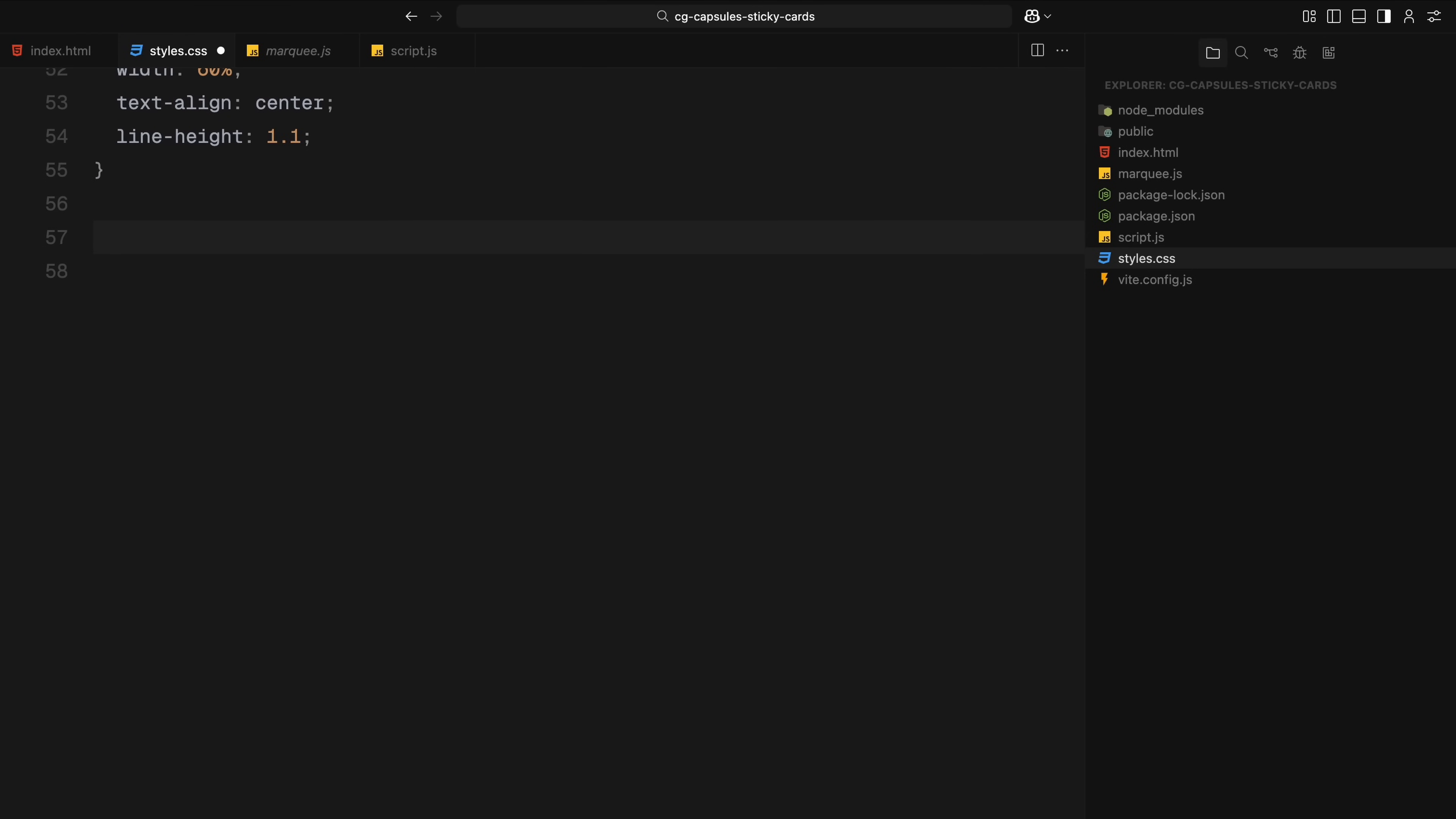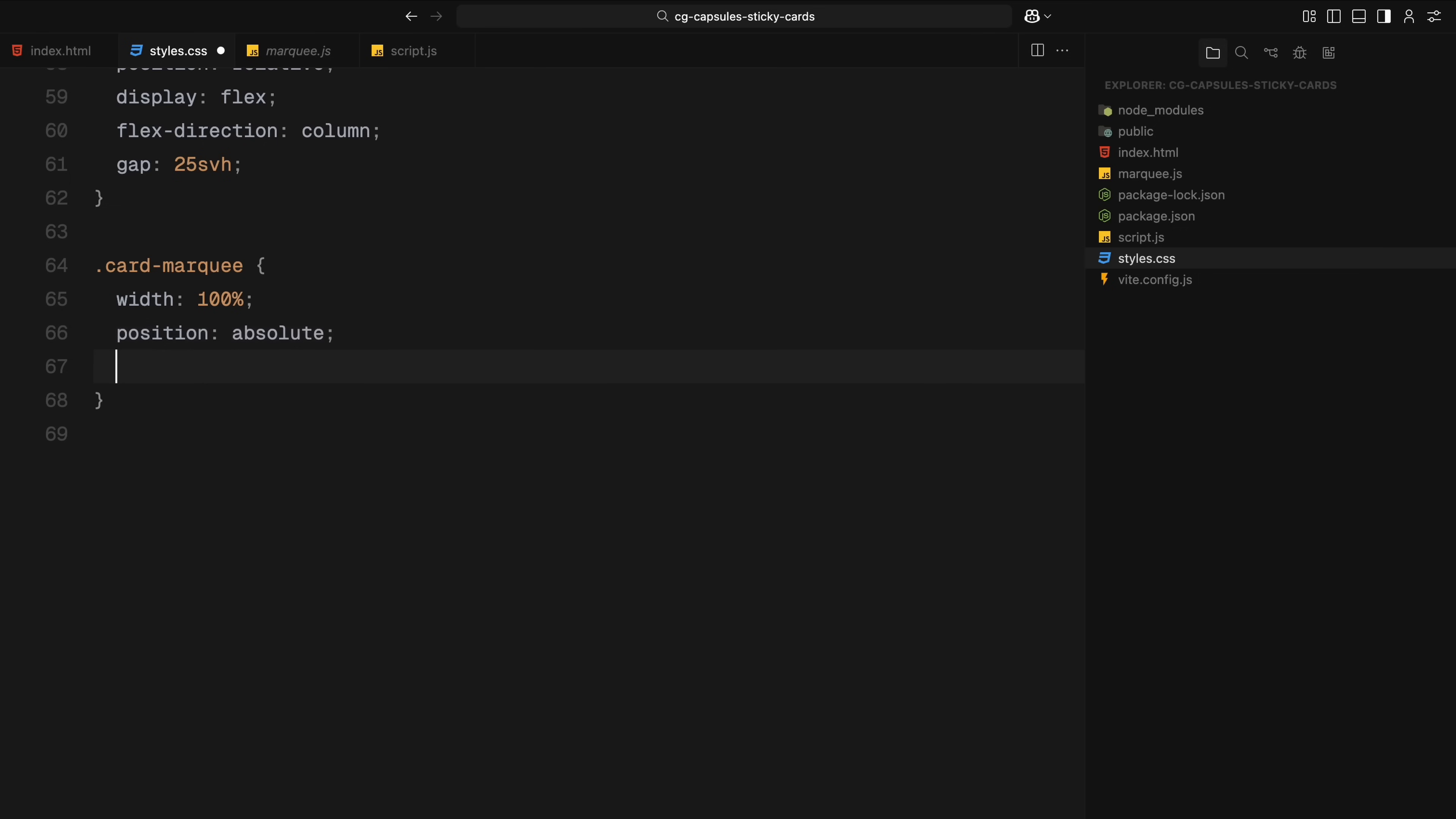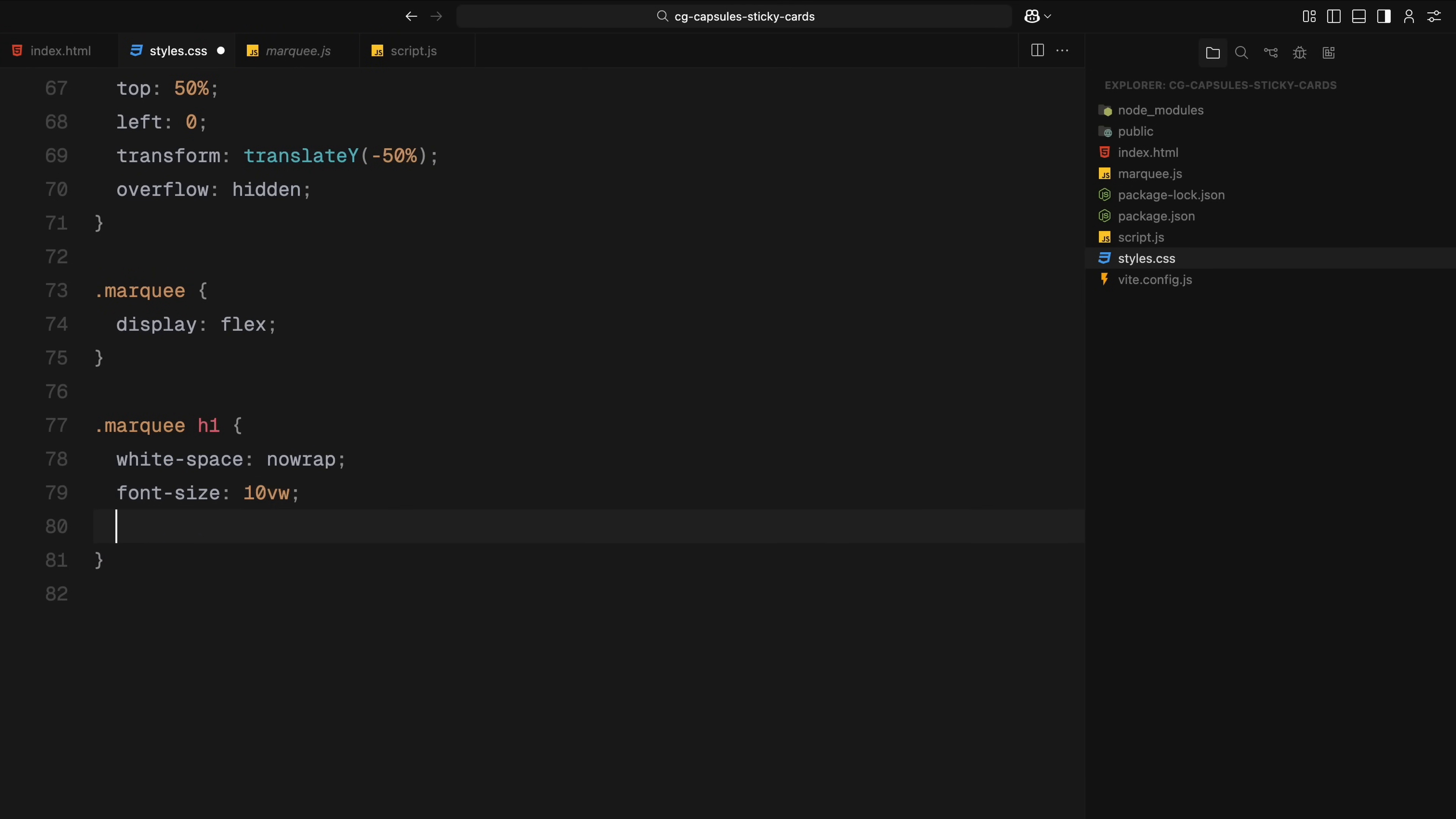Now for the card section, it's structured vertically using flexbox and each card is spaced out using a large gap. The marquee section inside the first card is positioned in the vertical center and takes up the full width. We hide any overflow and display the scrolling text horizontally using flexbox. Each piece of marquee text is styled with a large font size, bold font weight, and spacing between each item to keep the layout open.